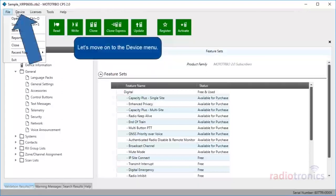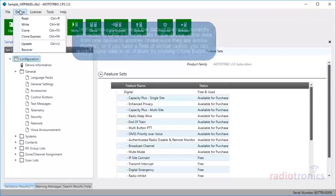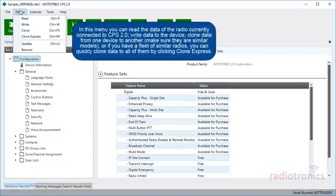Let's move on to the Device menu. In this menu, you can read the data of the radio currently connected to CPS 2.0, write data to the device, clone data from one device to another — make sure they are similar models — or if you have a fleet of similar radios, you can quickly clone data to all of them by clicking Clone Express.